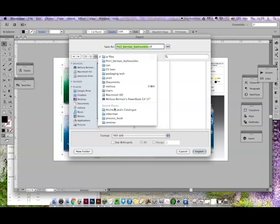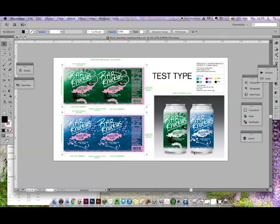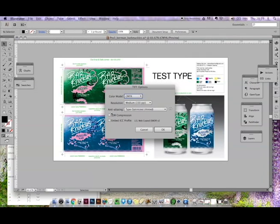Here we go. So, if your current color model, as they call it, is set as RGB, please change it to CMYK. Under resolution, please click high.